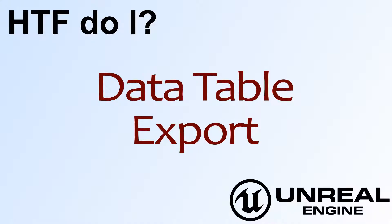Hello! Welcome to the video for What is Data Table Export?